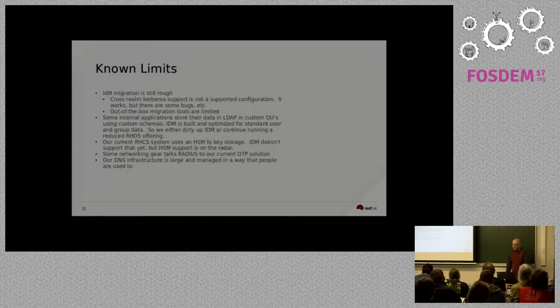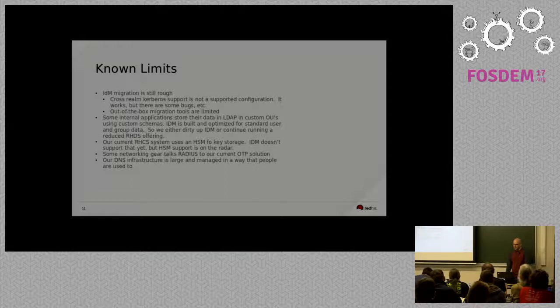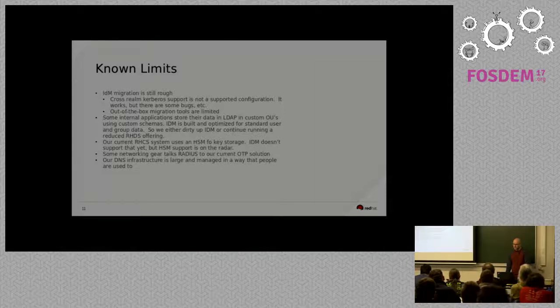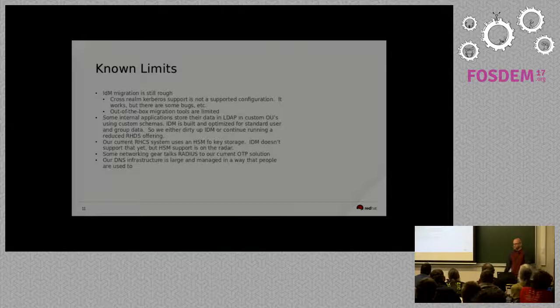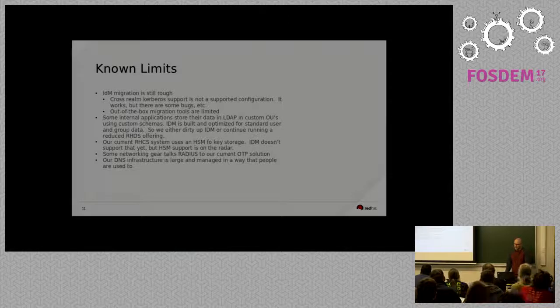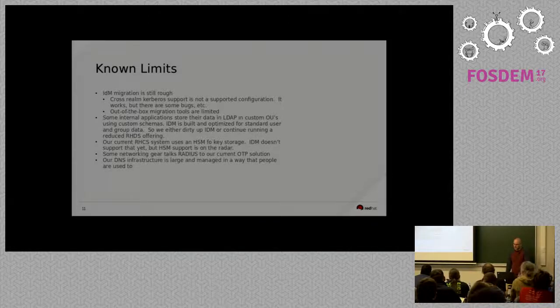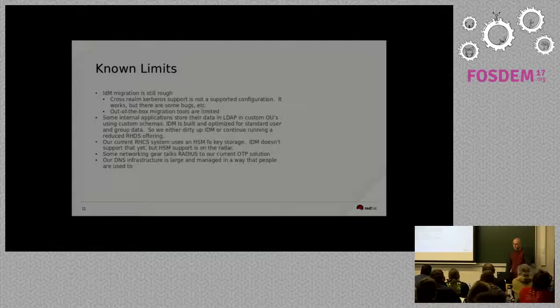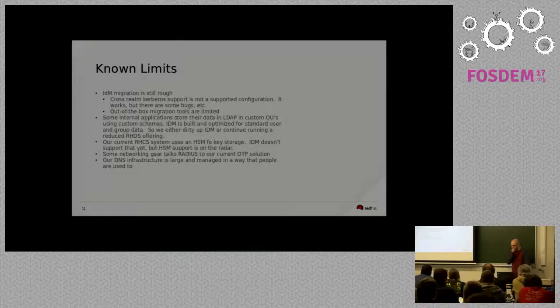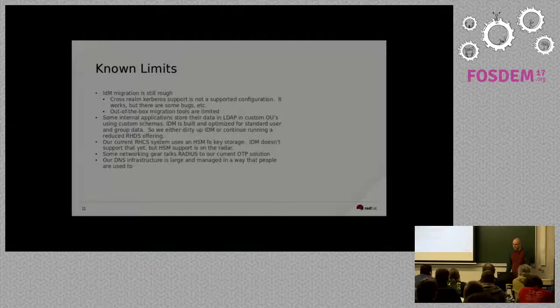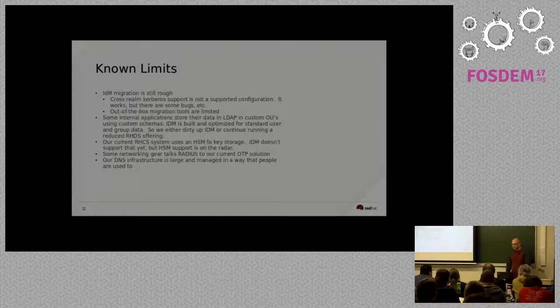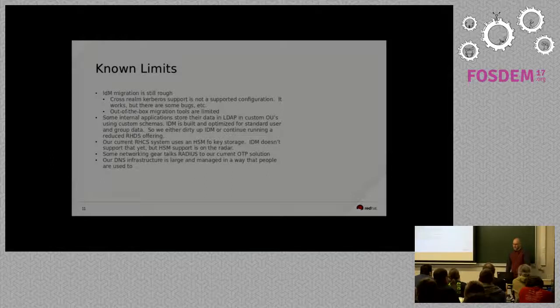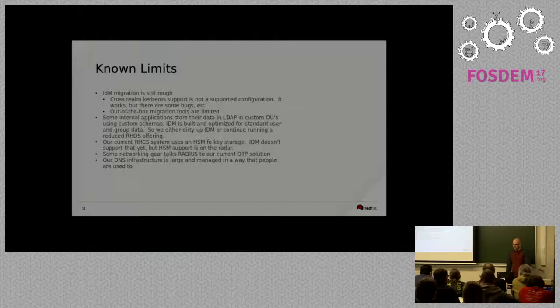Some of our internal applications at Red Hat are currently using data in LDAP for their specific application needs. So, we've developed custom OUs and custom schemas so that a team could, for instance, look up a product number and an attribute for a product entry. Things of that nature that meets the application's needs, but IDM is really built and optimized for standard users and groups data. So, whenever we get to this point, we have to decide if we want to dirty up what IDM is offering by including a bunch of custom OUs and schemas there and seeing what kind of performance impact that would have or if it makes sense for us to basically scale down our RHDS infrastructure now so that it just offers that custom work, that custom schema and custom OU stuff for the internal applications.